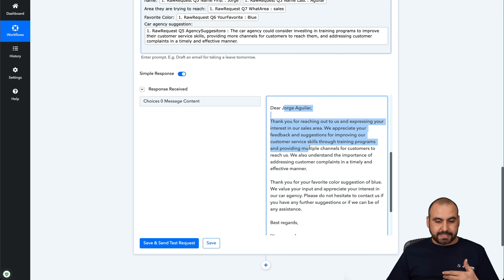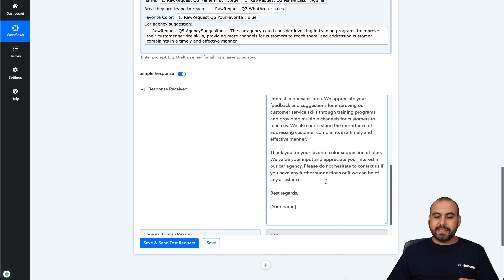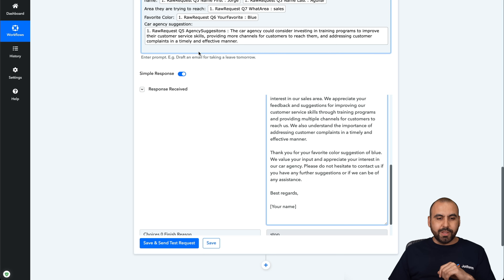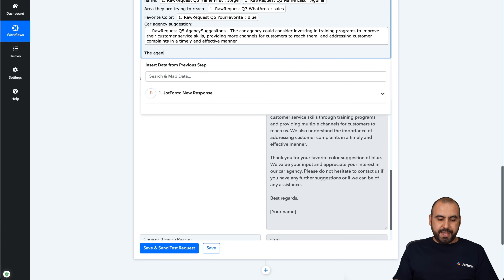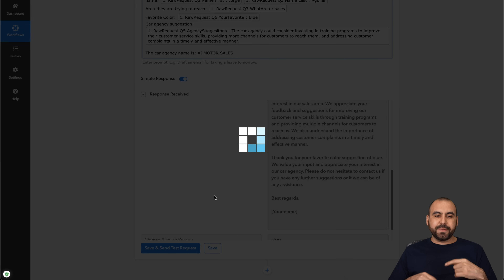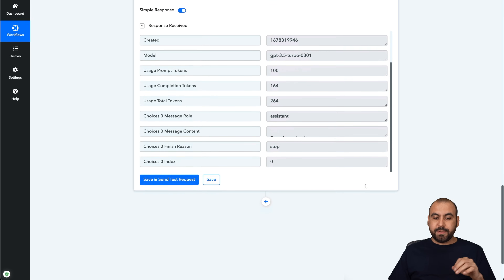You can see this is based on the data we provided in the submission. Every single time someone has a different submission, it's going to respond based on that data — 'thank you for your favorite color suggestion of blue, we value your input and appreciate your interest in our car agency.' It said 'your name' because we didn't provide that data. Let's give it another try and add the car agency name: 'AI Motor Sales.' Let's see if it adds it, doing a retest.